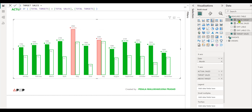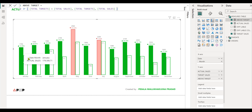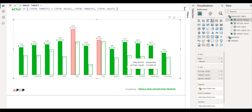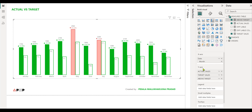For this setup, I've created another measure called above target. If total targets is less than total sales, it means sales is greater, so I'm showing targets in this column. Otherwise, I'm showing total sales. So if targets is less than sales, I show targets in this column; else, if targets is greater, then in the second column I'm showing total sales. Dropping this into the y-axis, I'll have this result.